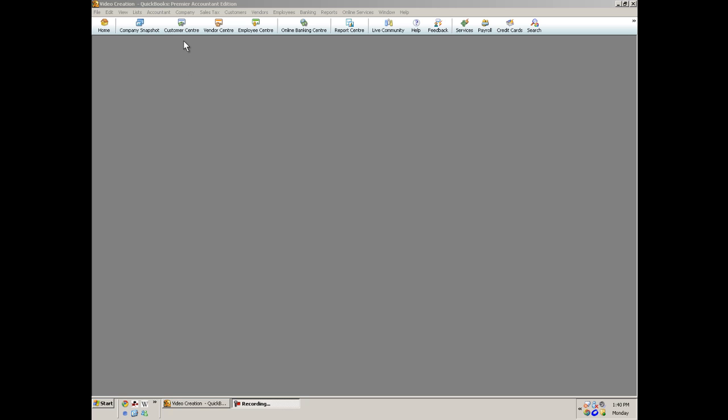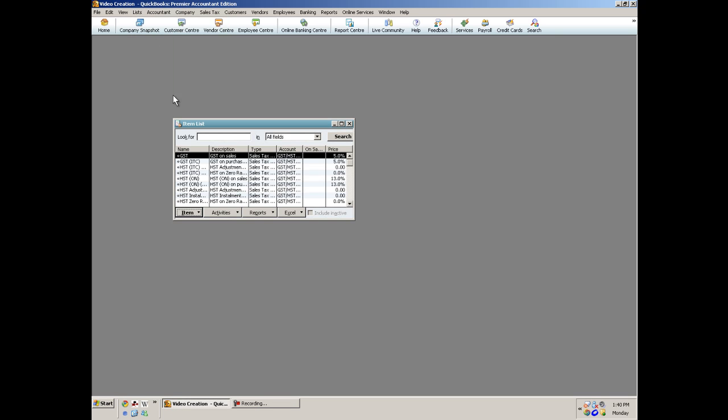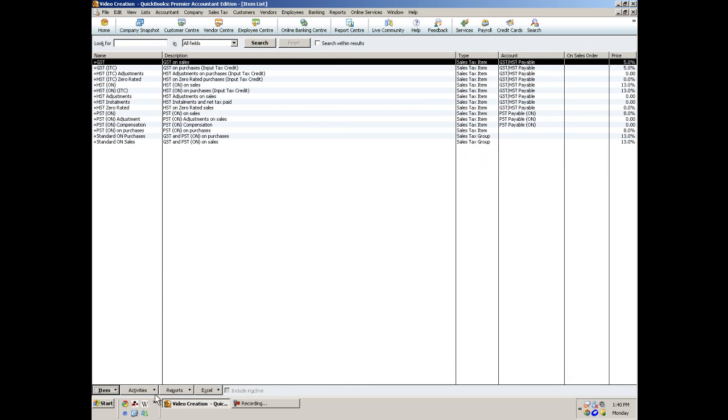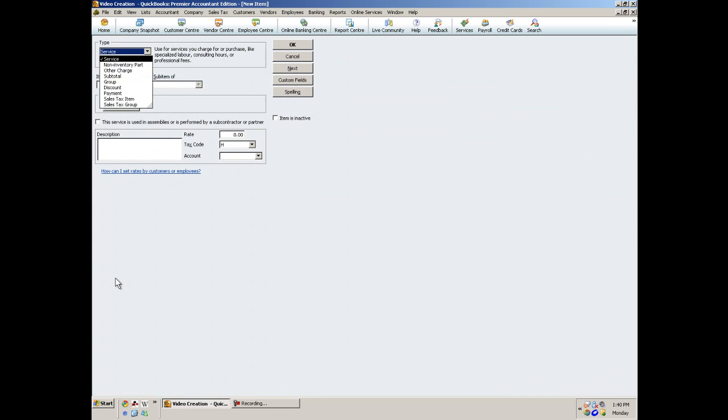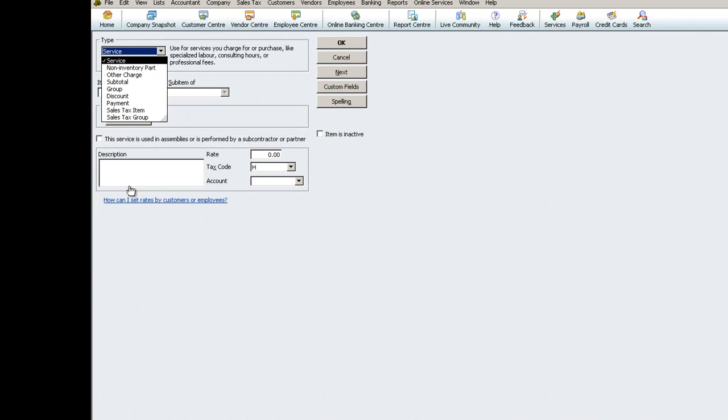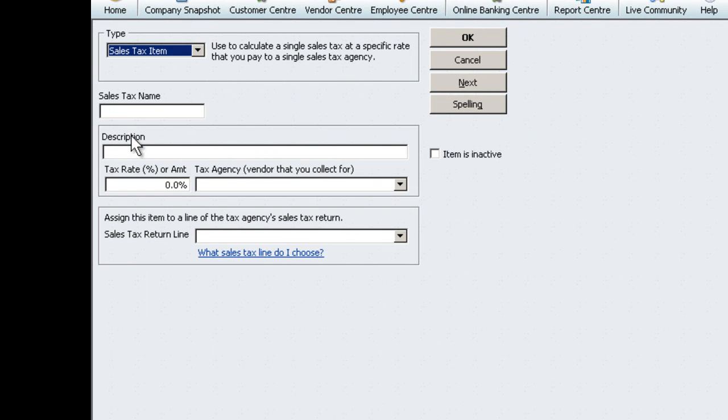Go to Lists at the top of the screen. Select Item List. In the bottom left corner, choose Item and select New. Under Type, choose Sales Tax Item.